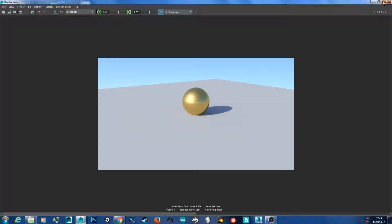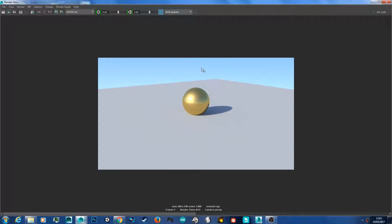I've got this little scene set up here — we've got a gold ball and the sky in the background and a nice little plane for the floor. Basically, physical sun and sky gets you nice lighting and a sky in the background.